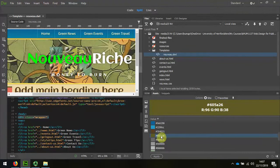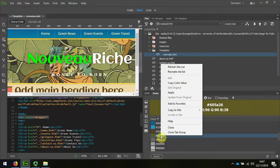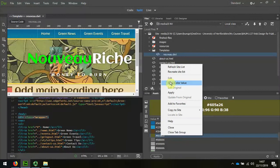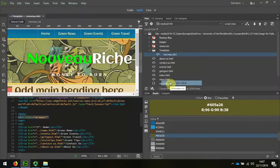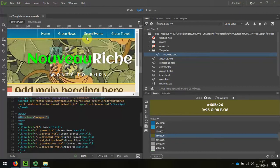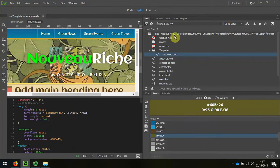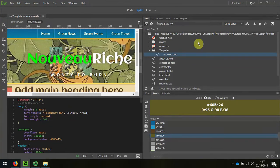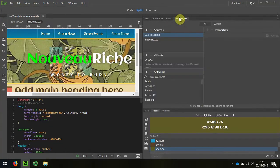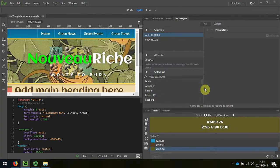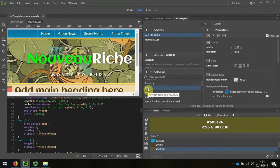I'm going to copy that. I right-click and choose copy color value, and then selecting the stylesheet, I'm going to look at the gradient within the nav. I'll scroll down and choose nav.